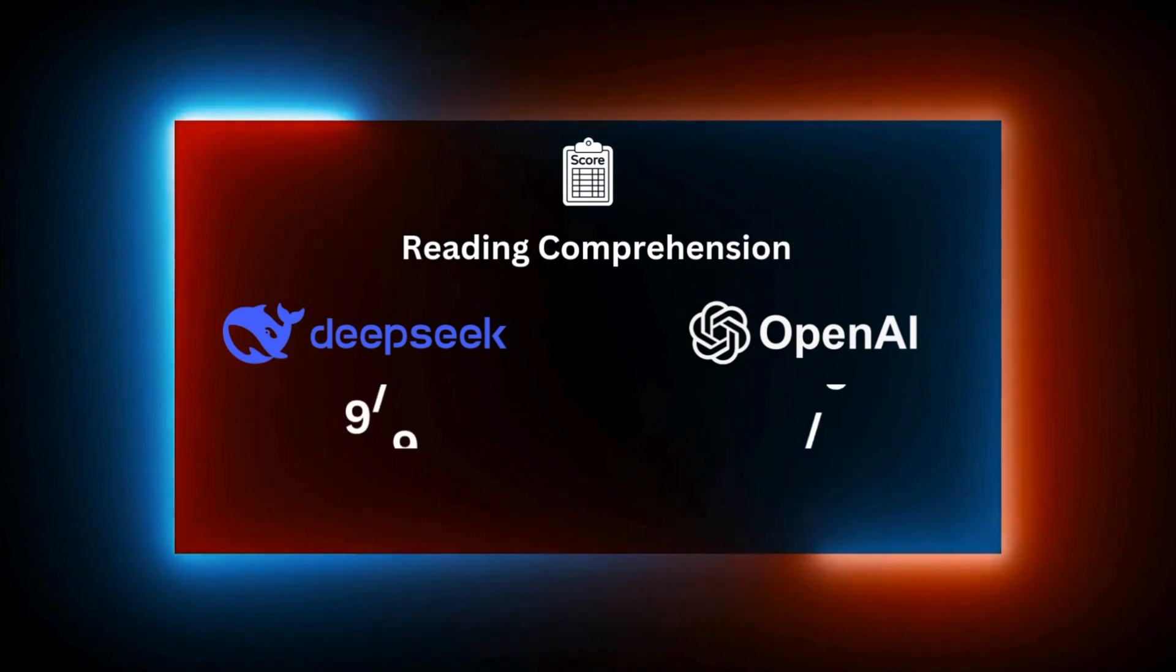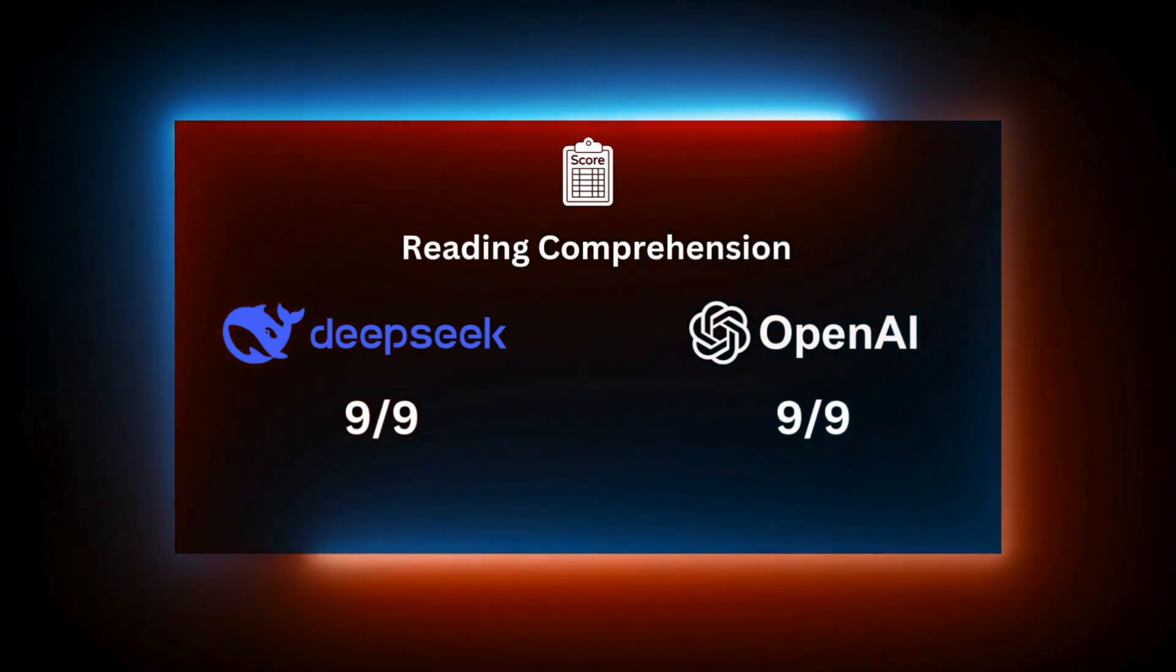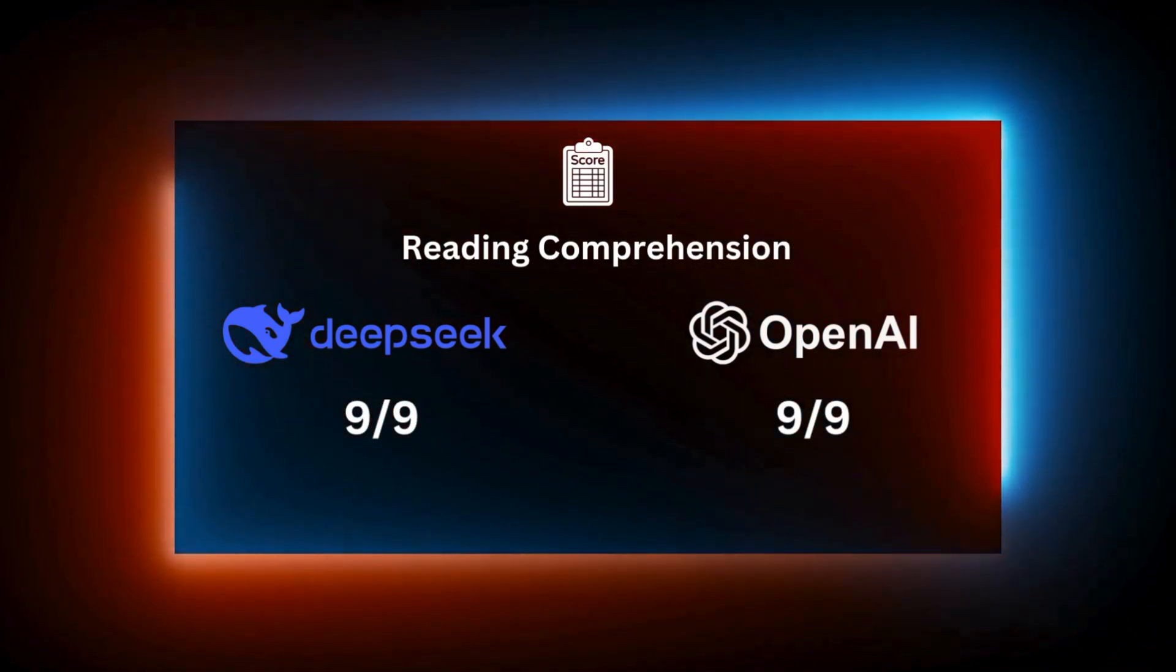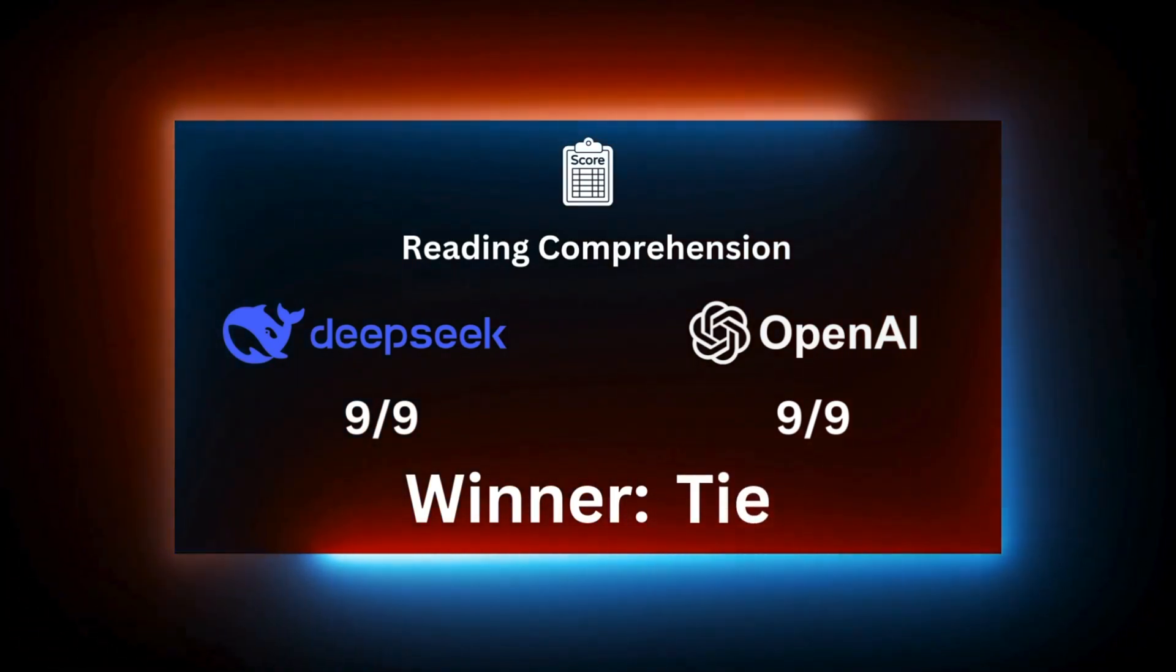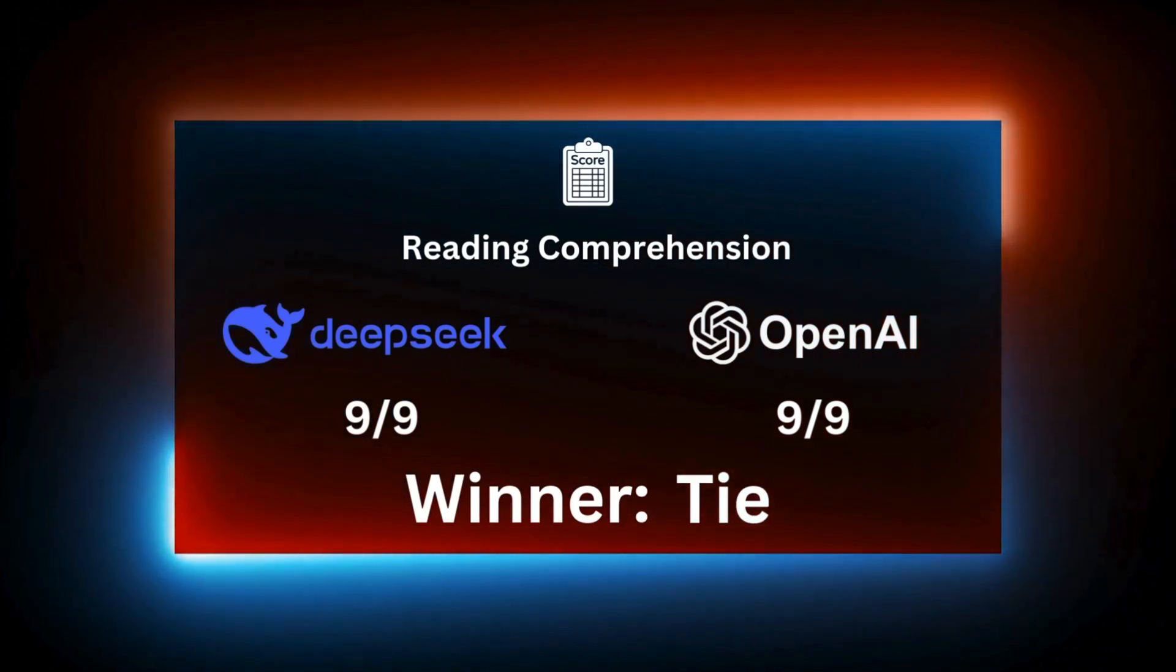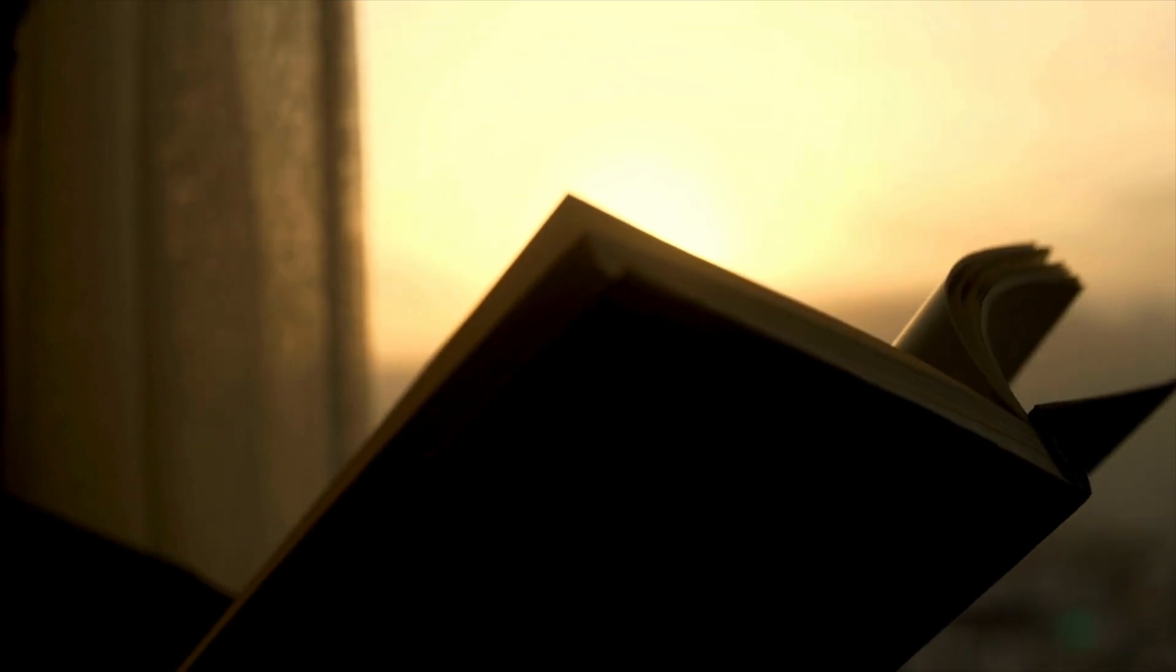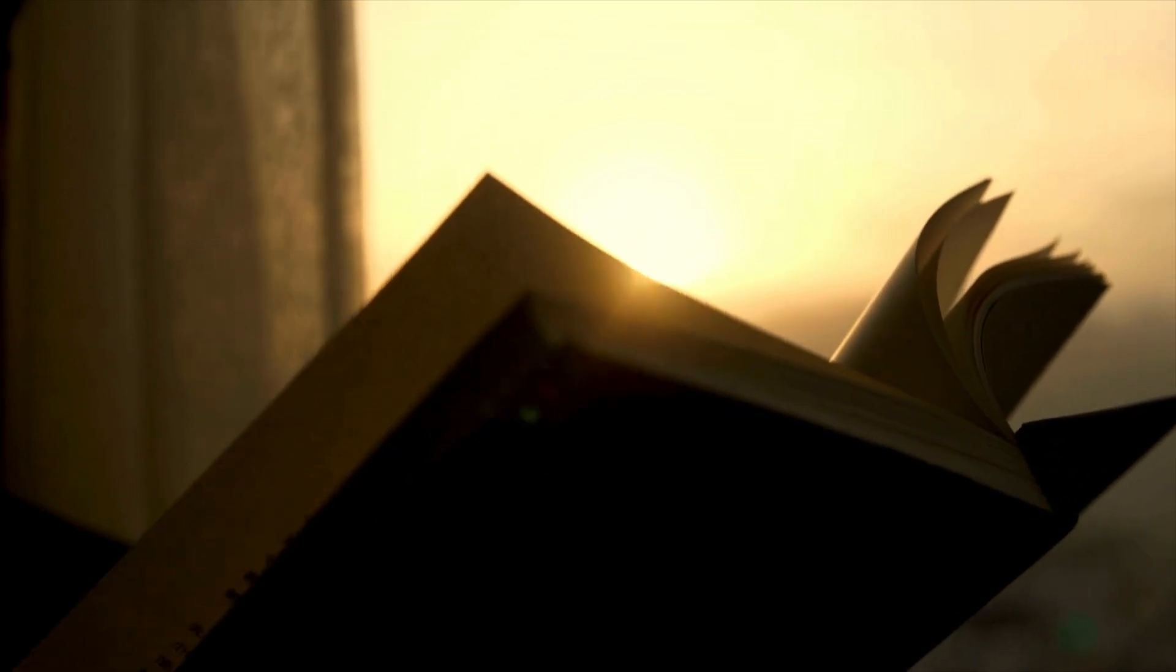For our first test, reading comprehension, both DeepSeek version 3 and GPT-40 delivered flawless performances. They both answered all nine questions correctly, demonstrating strong understanding, reasoning, and text analysis. So, for this round, it's a tie.